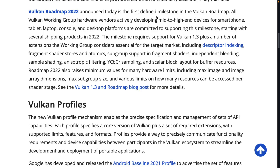The roadmap announced today is the first defined milestone. All Vulkan Working Group hardware vendors actively developing mid- to high-end devices for smartphone, tablet, laptop, consoles, and desktop platforms are committed to supporting this milestone, starting with several shipping products in 2022. It requires support for Vulkan 1.3, plus a number of extensions the Working Group considers essential, including descriptor indexing, fragment shader stores and atomics, subgroup support, fragment shader independent blending, sample shading, anisotropic filtering, YCbCr sampling, and scalar block layout for buffer resources.